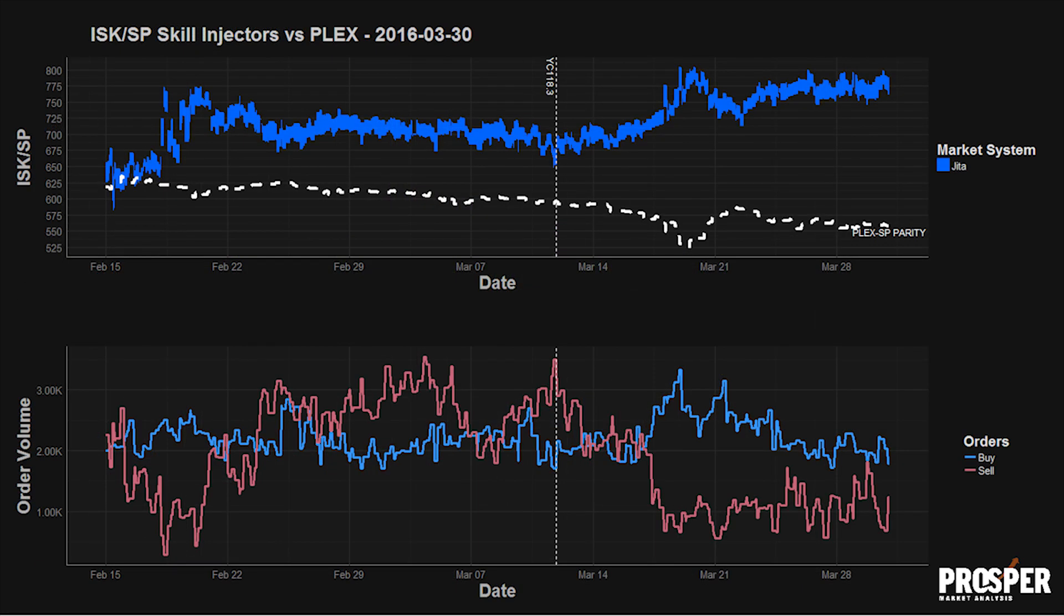Elsewhere, in the skill injector market, ISK for skill point prices have settled into a $750 ISK per skill point average. This is much higher than we originally forecasted and is a booming opportunity for skill point farmers, allowing them to recoup full Plex costs as well as some additional profit for the work.